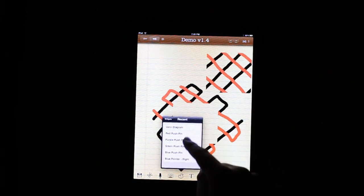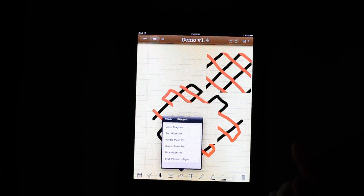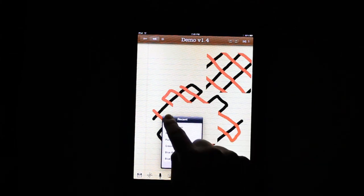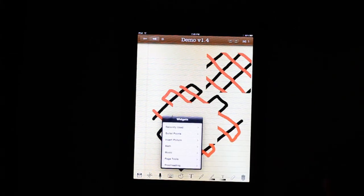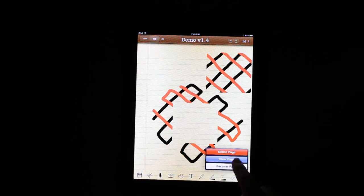Also, we have a recently used menu now within the widget menu. So widgets you use often, you can access quickly.